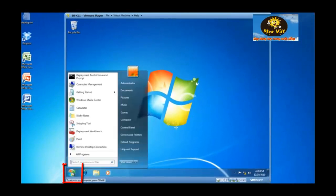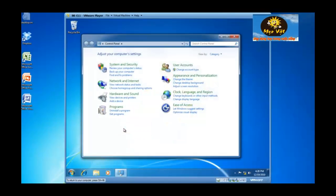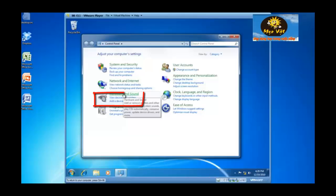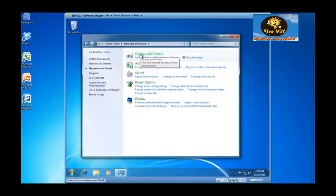I'm going to click the start button and select control panel. Inside control panel, I'm going to click on hardware and sound. Within hardware and sound, I'm going to click on devices and printers.